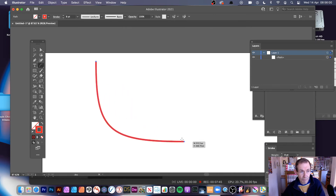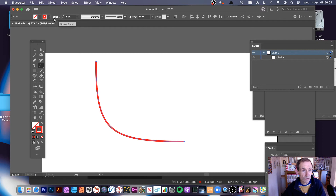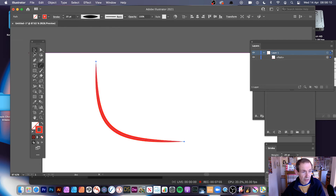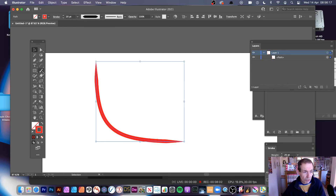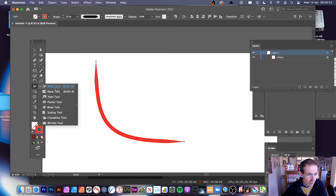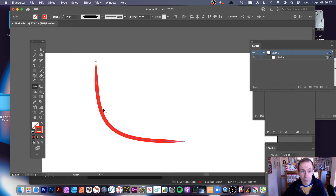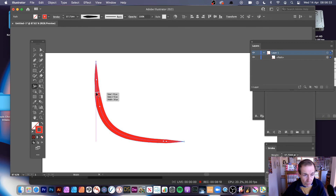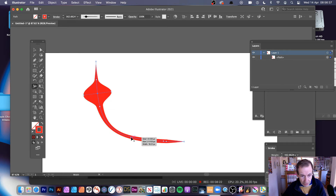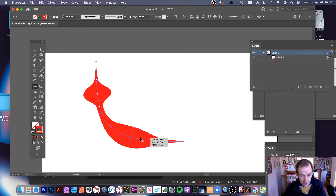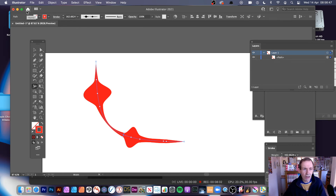With the arc applied, go down here to Variable Width Profile and select one of those options. Make the stroke bigger — say 20 — and you've got a much nicer arc design. There are a variety of other profiles to run through. You can also use the Width tool, found here. Hover over the arc and you'll see a little plus sign — add points, drag them to modify width. Add one point here, drag it down and out, add another one there, reduce it — you can create some very interesting arc designs.